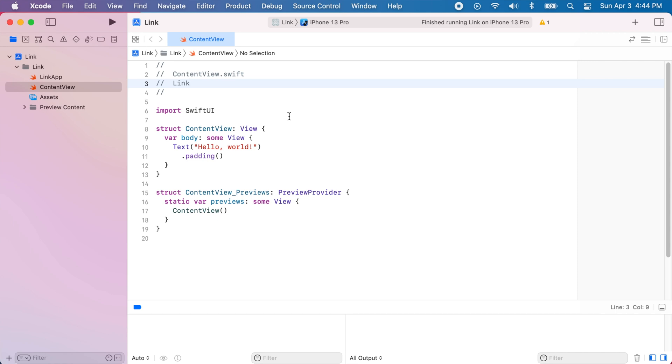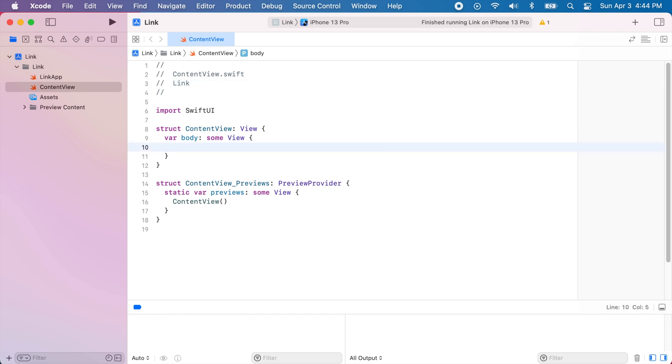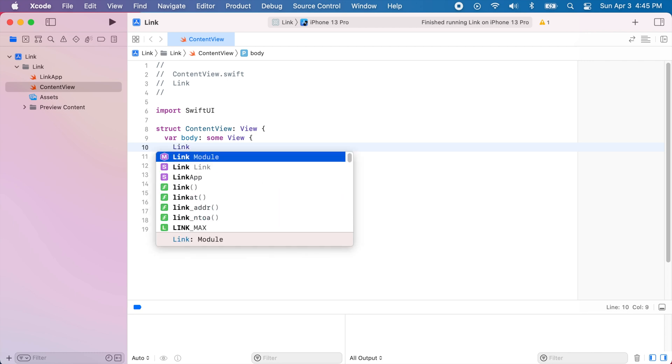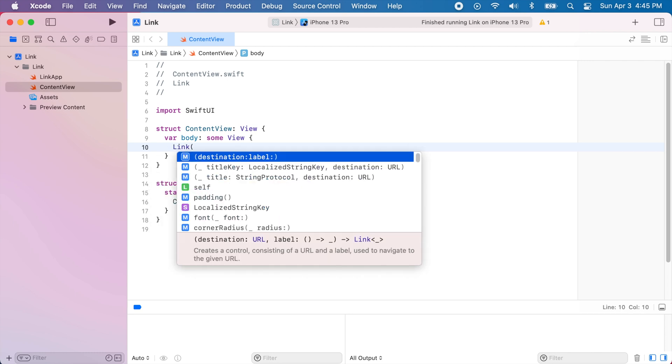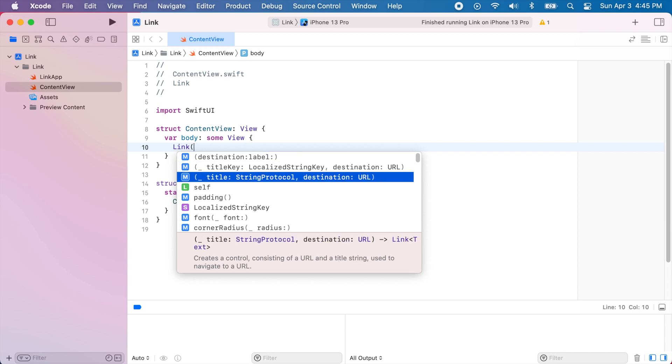So we will start with an empty SwiftUI project and opening a link is very simple. We can get rid of this default text that we have over here and we can start typing link. And as you can see there are different initializers for a link and the one we will use is the one that takes in a title and a destination URL.